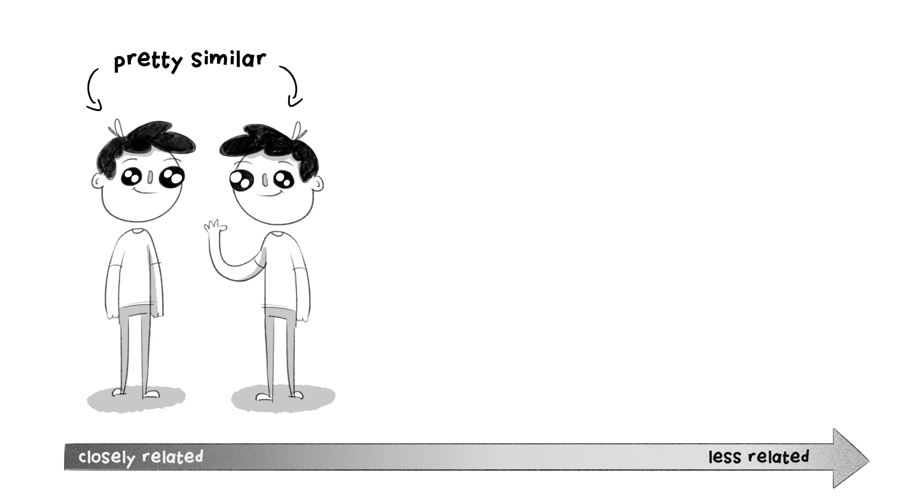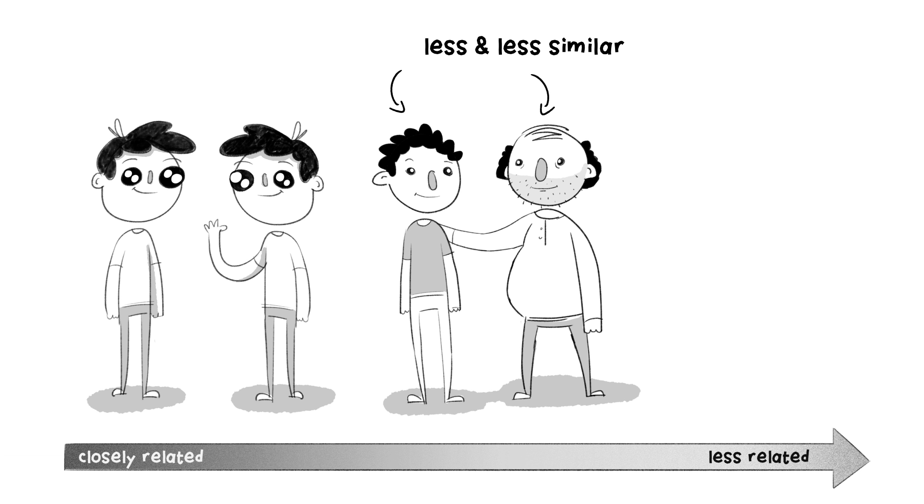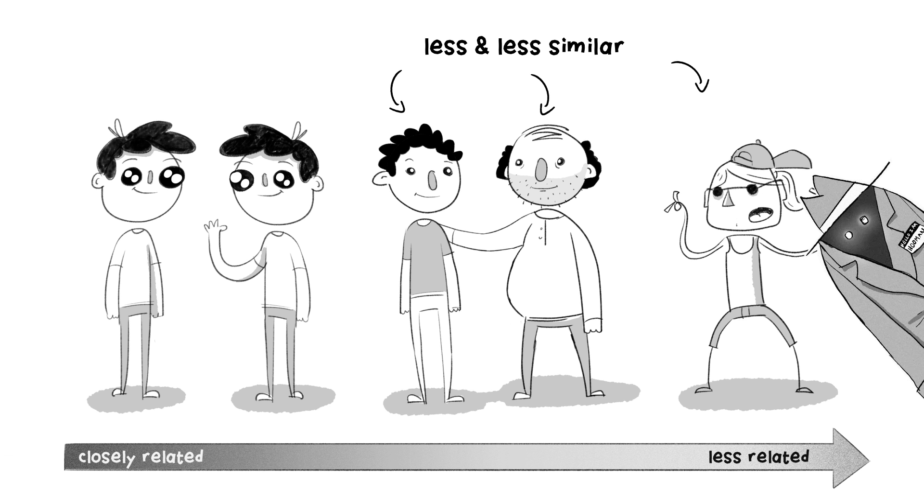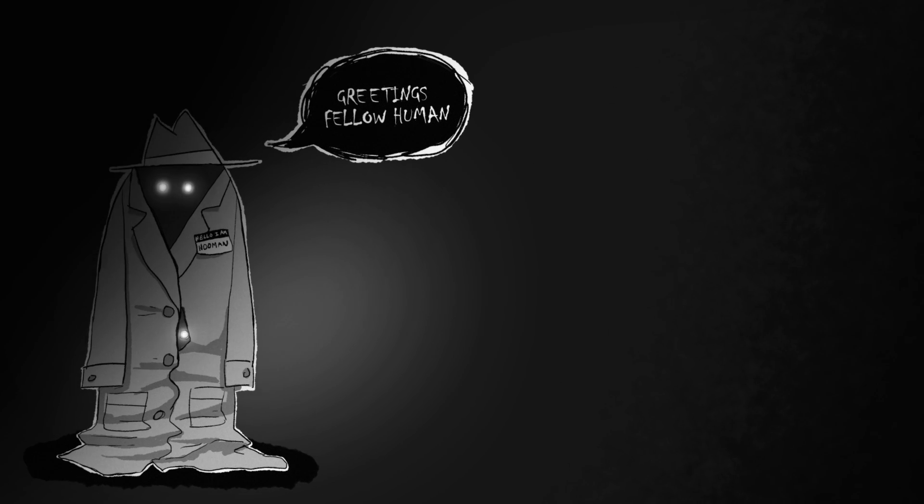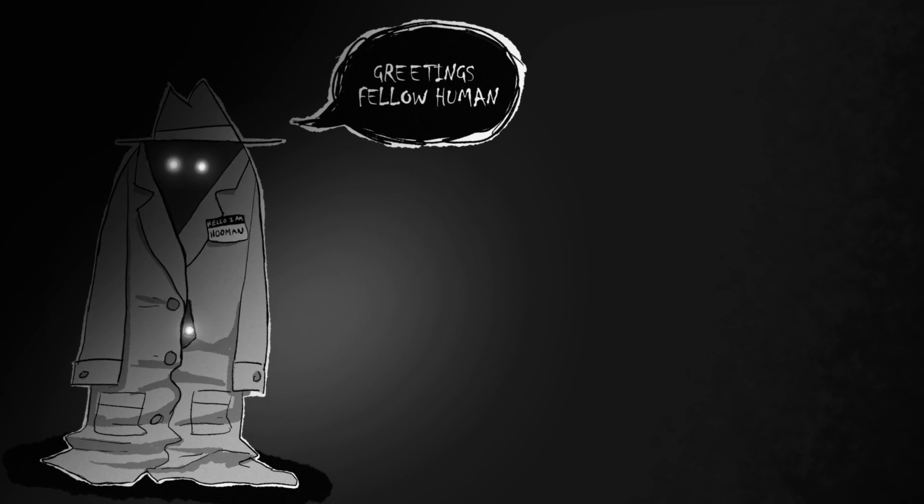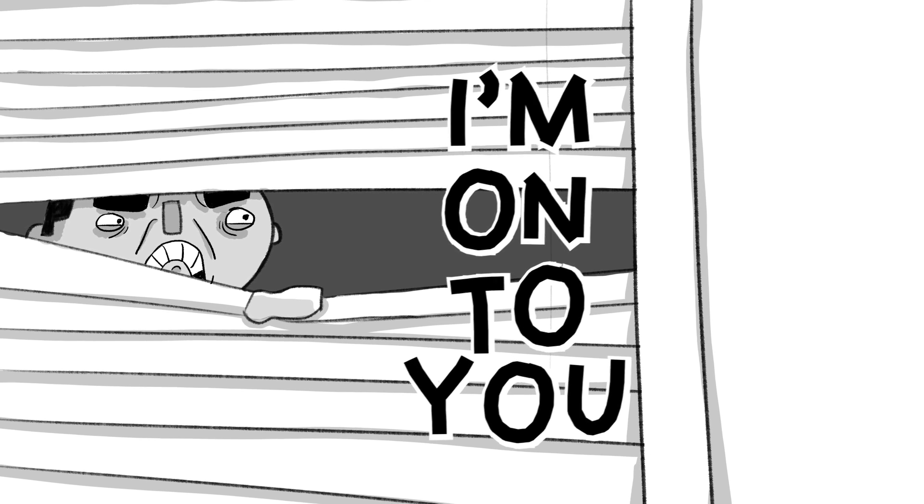After all, take siblings. They look pretty similar. They're closely related. Then take cousins, or third uncles, or former roommates, or that weird guy down the street who's always going on about how he's a real human, but you're pretty sure he's just a stack of goblins in a trench coat. You can't fool me. I'm onto you.